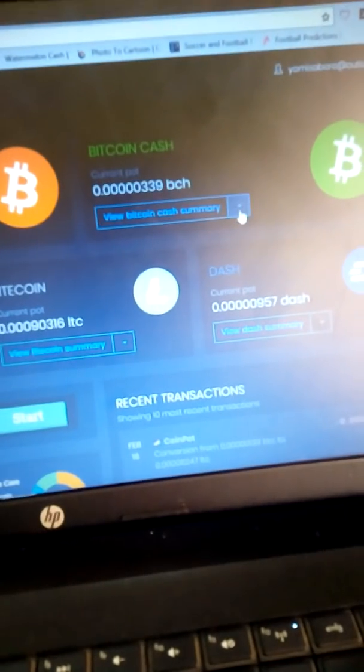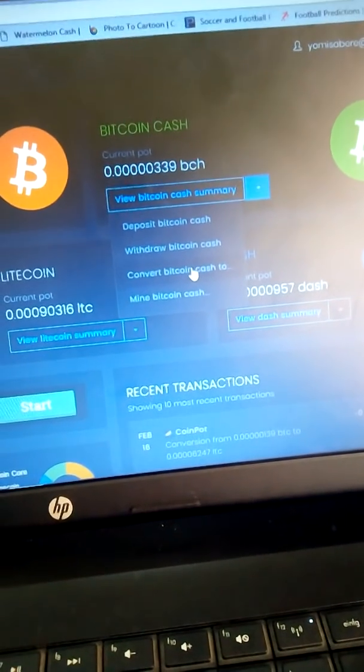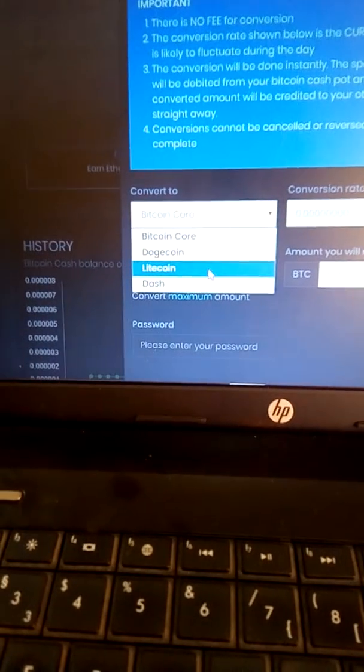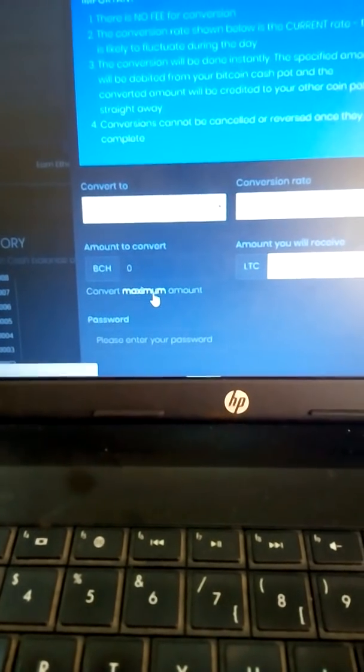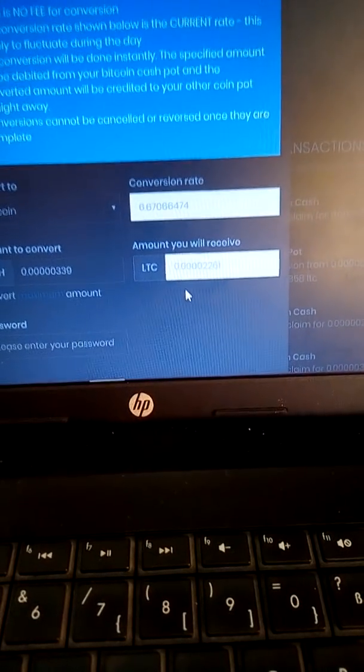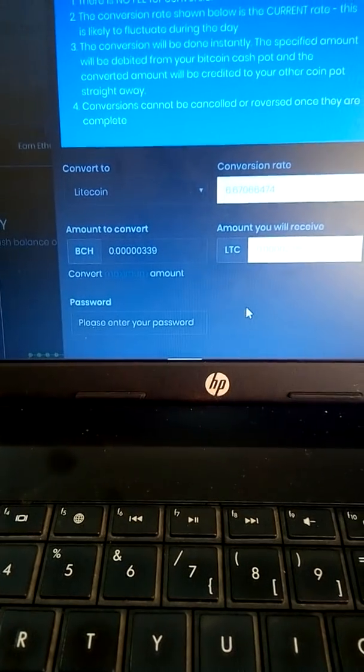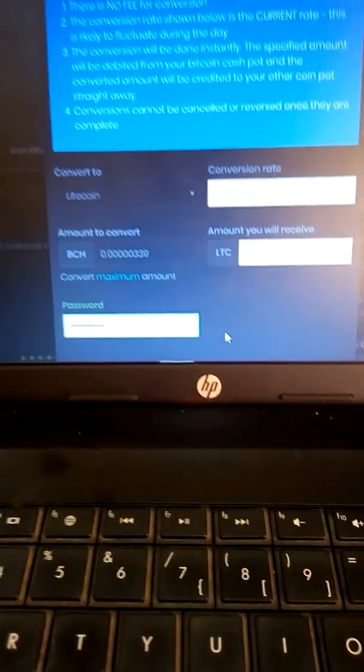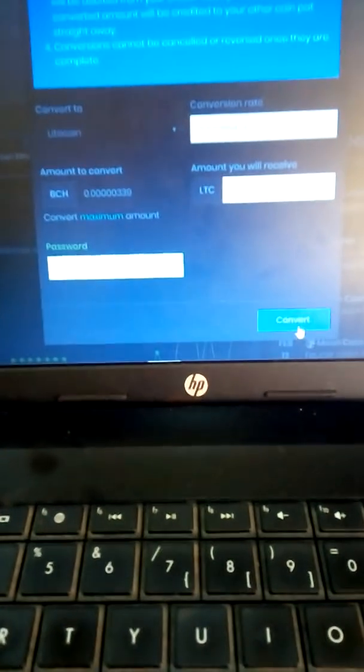Now do that for the other coins as well. Convert Bitcoin Cash — converting it to Litecoin. Click Maximum to enter the value of Bitcoin Cash you have, and it will show the Litecoin you'll receive. Then enter your password and click Convert.